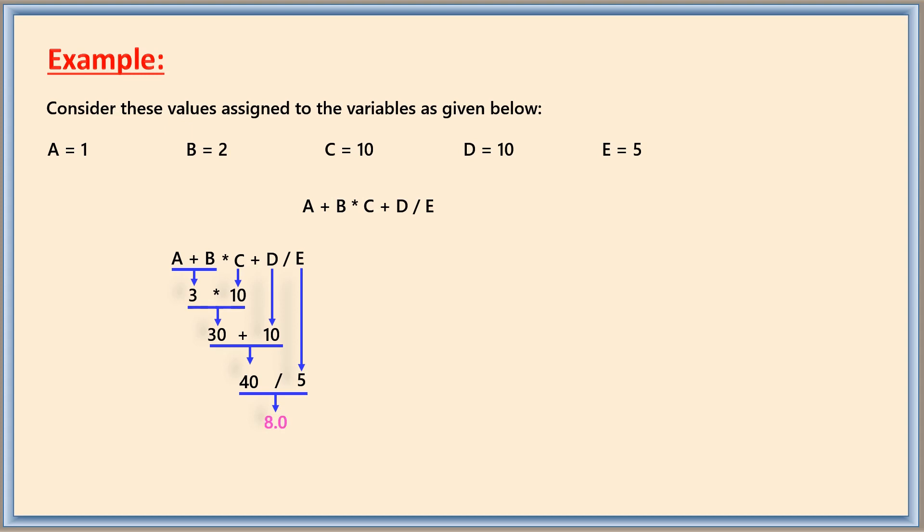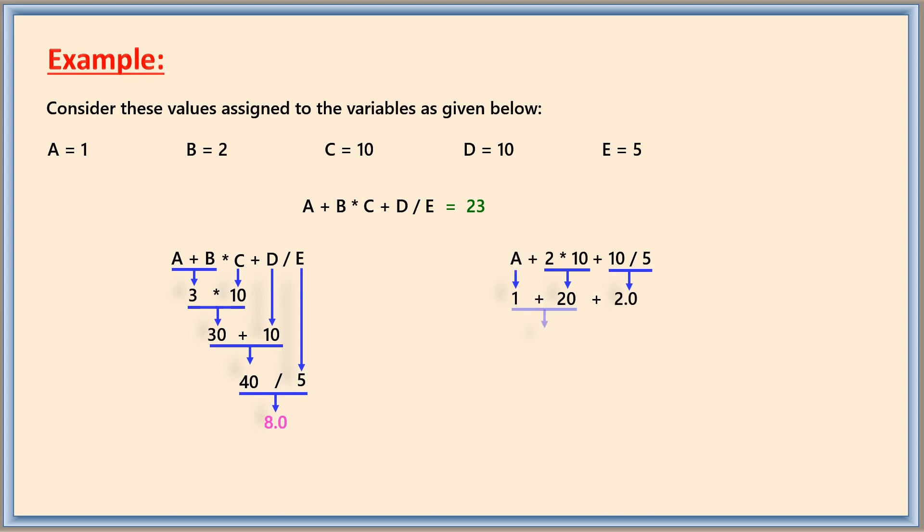But when you are writing this expression, the computer calculates in a different way and then it produces 23 as result. It will be evaluating first B into C, that is 2 into 10 as 20, and then D divided by E, that is 10 divided by 5 as 2.